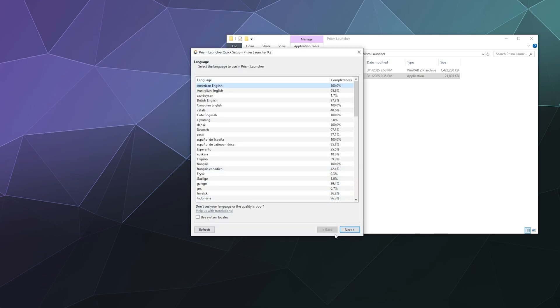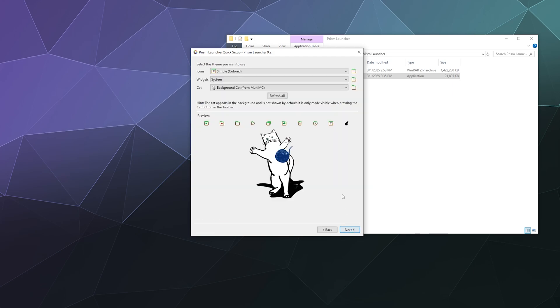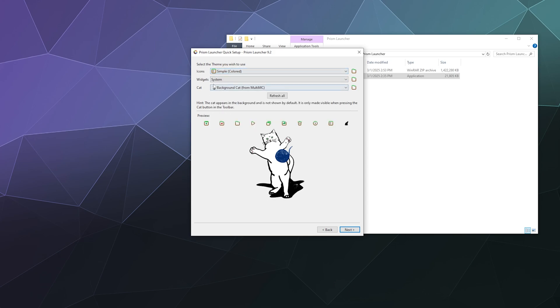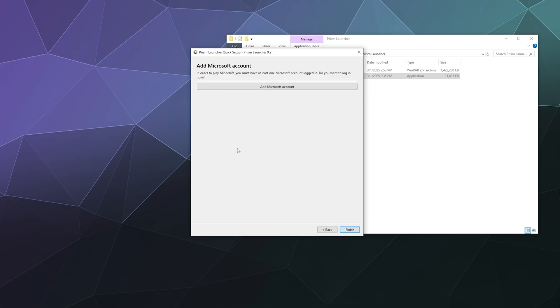I'm going to set it to American English. The icons are simple. What kind of fancy ones could I get? I guess there's different colors. System widget sounds fine. Background is the cat from MultiMC. That's fine too.